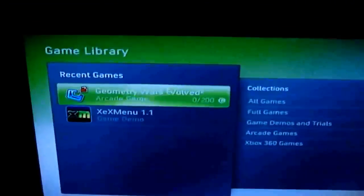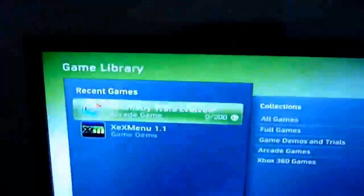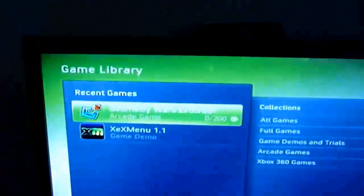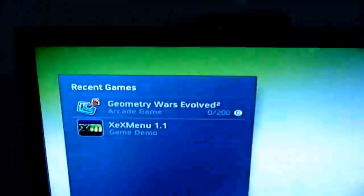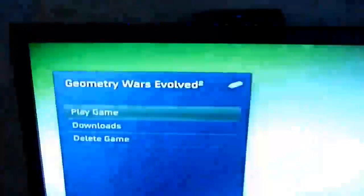So in game library, now we've got Geometry Wars. It shows up in here. We'll just pick that and hit play on it. So that'll load up.